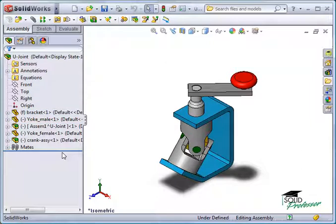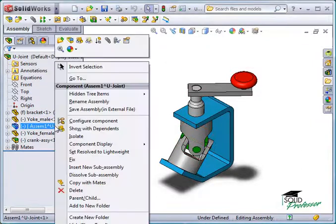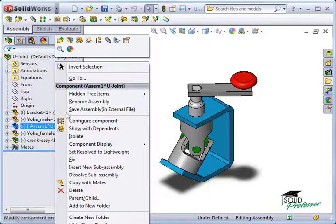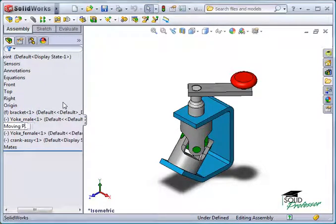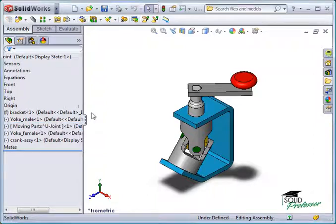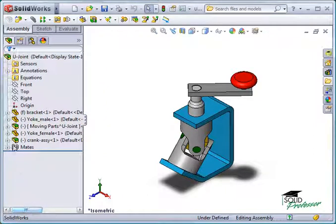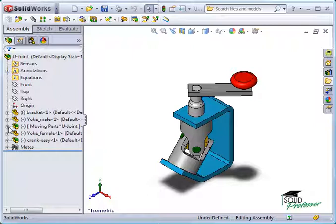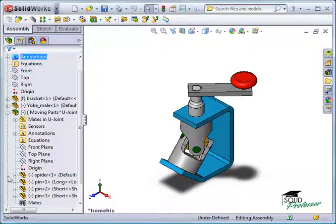Since a new assembly file is created, right-click the assembly in the feature manager and select Rename assembly. I'll call it Moving Parts. The Moving Parts assembly is now listed in the feature manager tree. You can see the spider and pin components are listed within the Moving Parts sub-assembly.